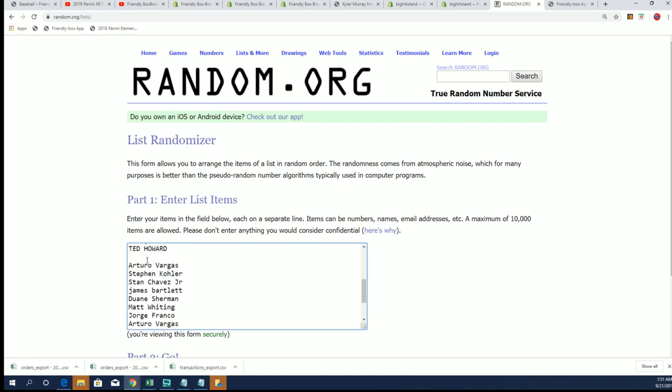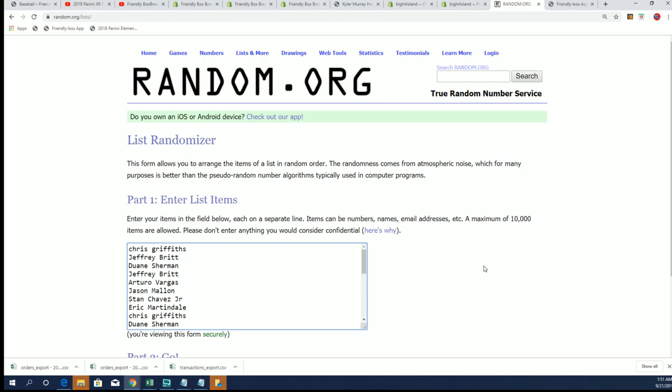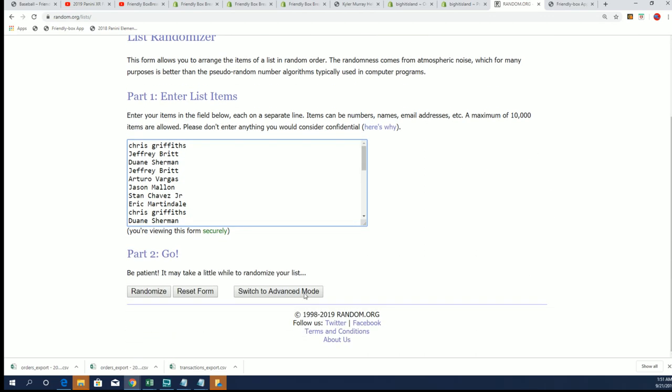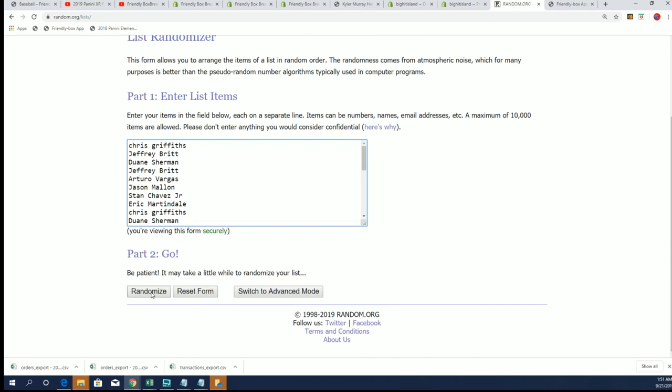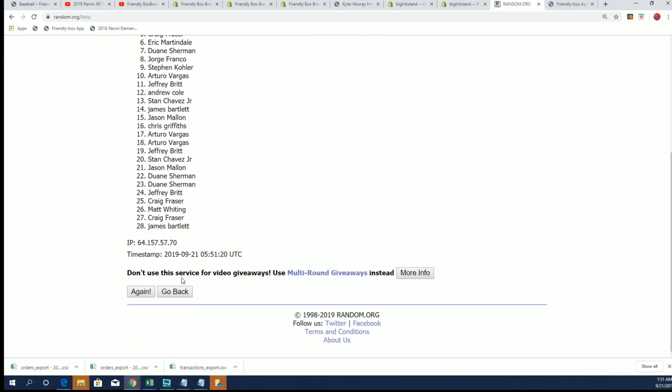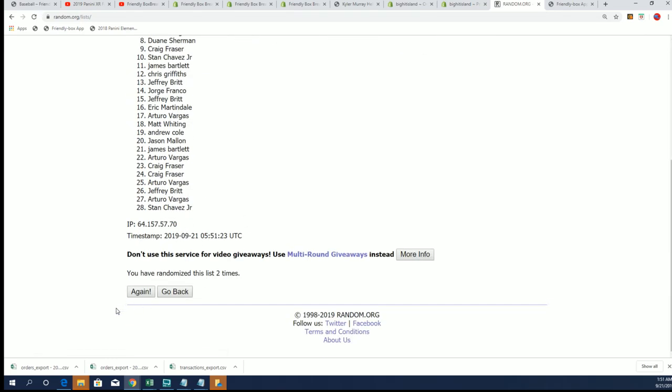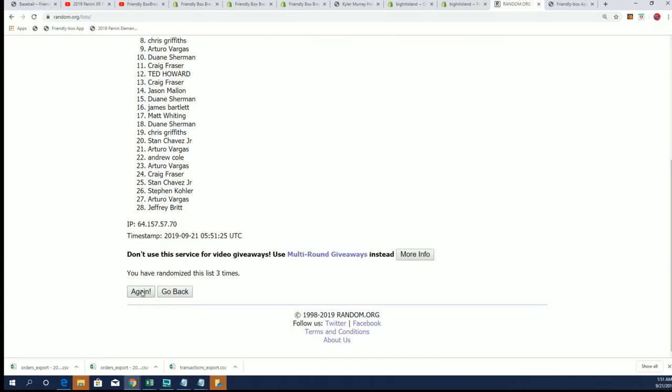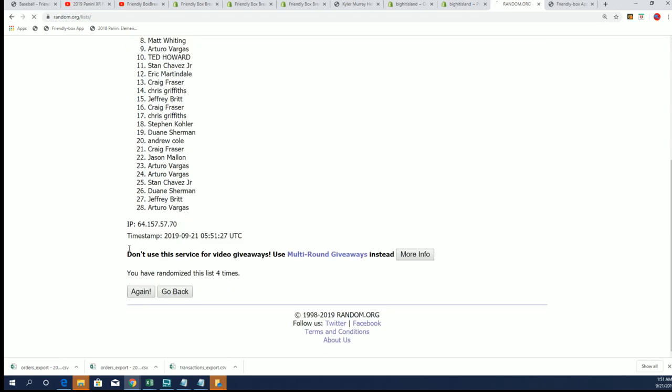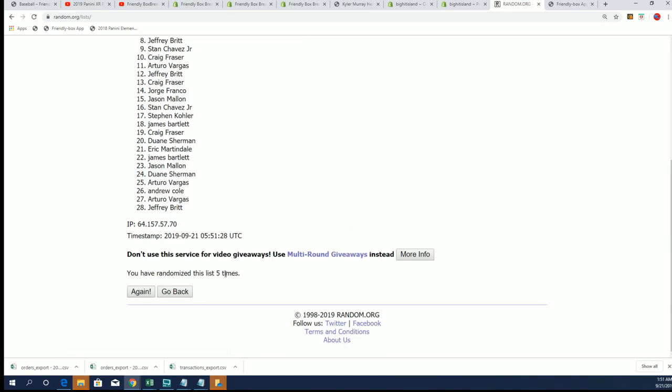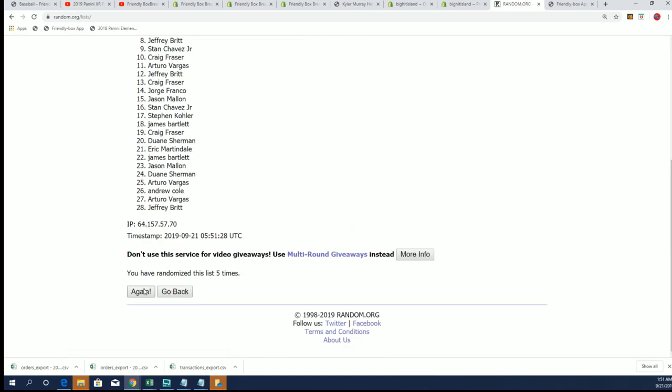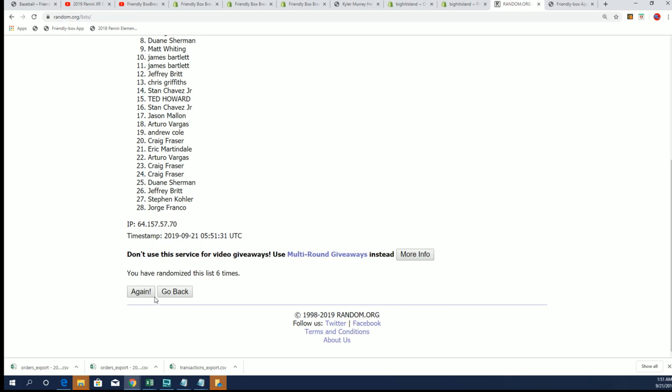If your name comes up number one after the random, you own the Mets. Good luck, everybody. If your name comes up number two, you're going to win the Padres. Let's get some free teams going here. And HTA. Hope. Lucky number seven.